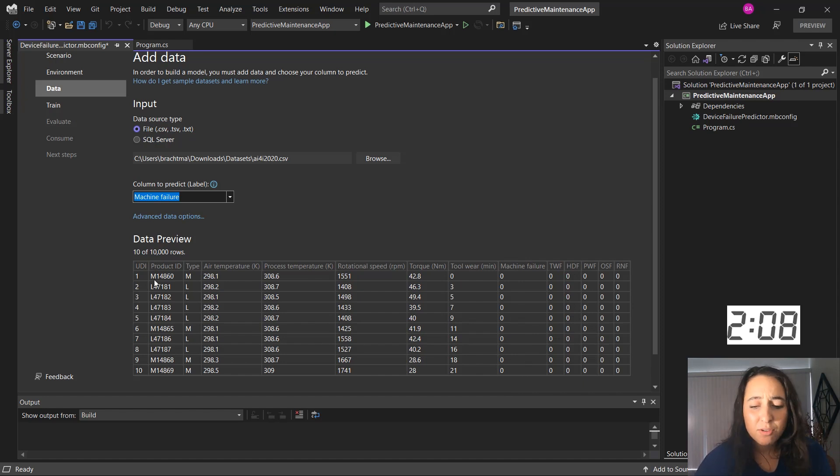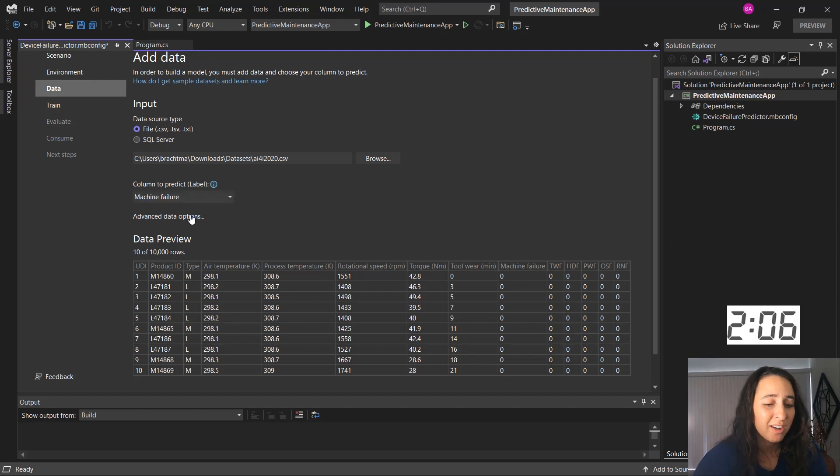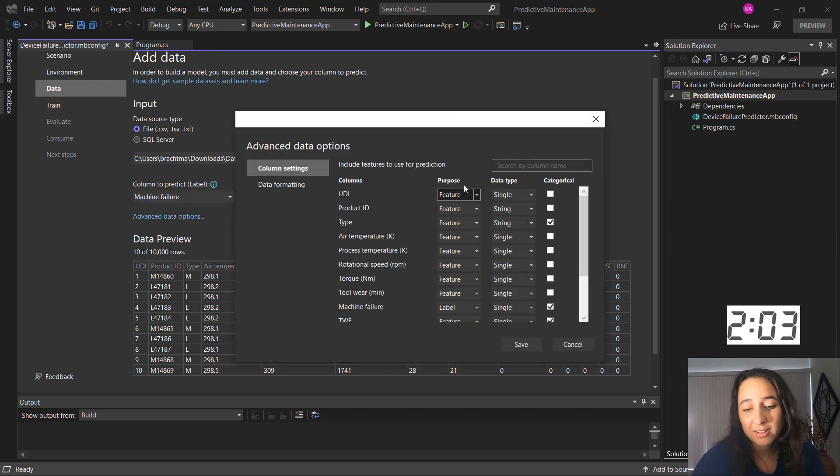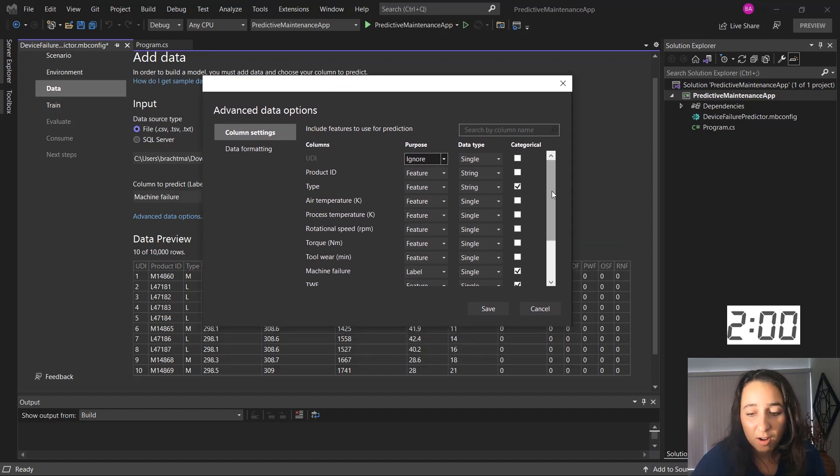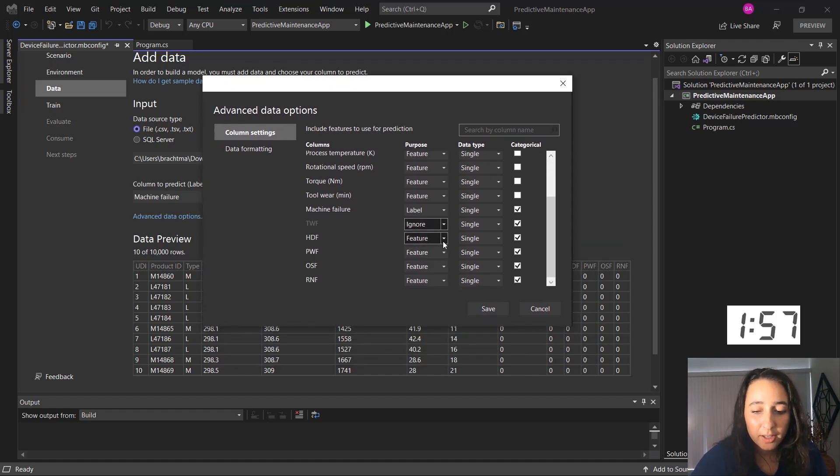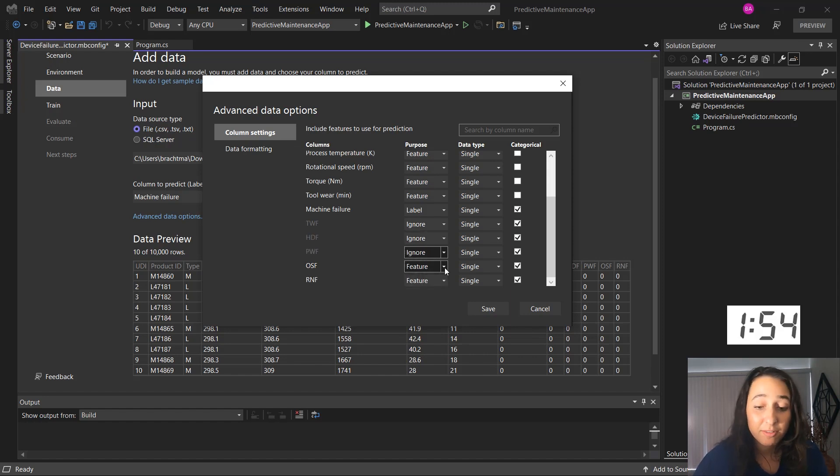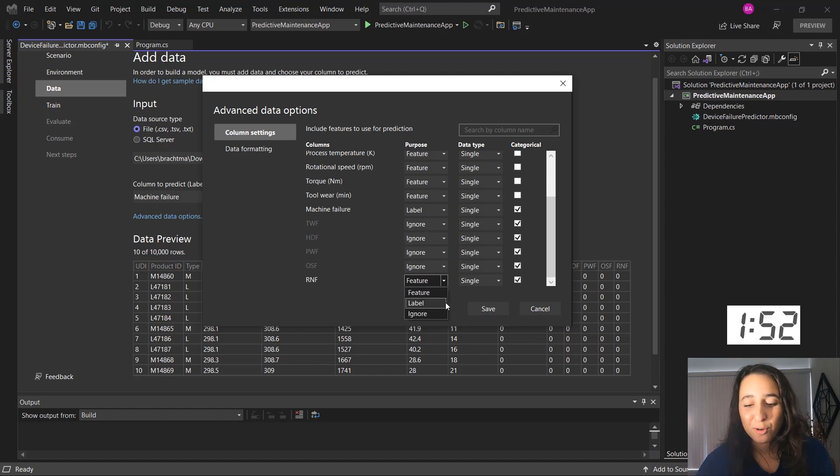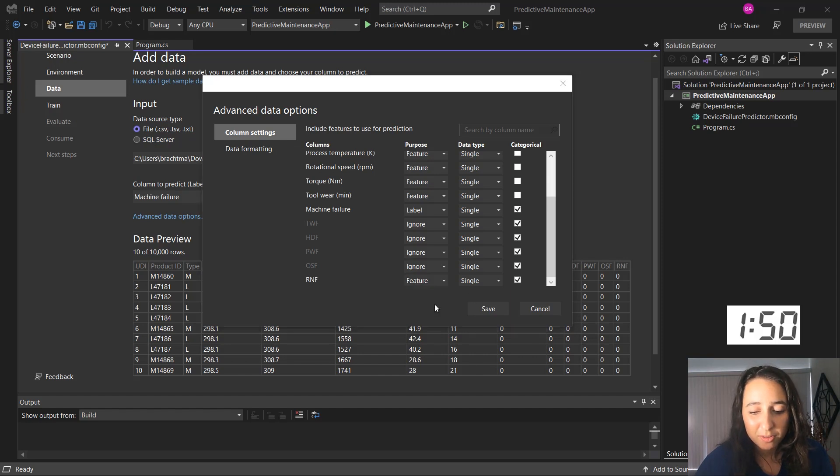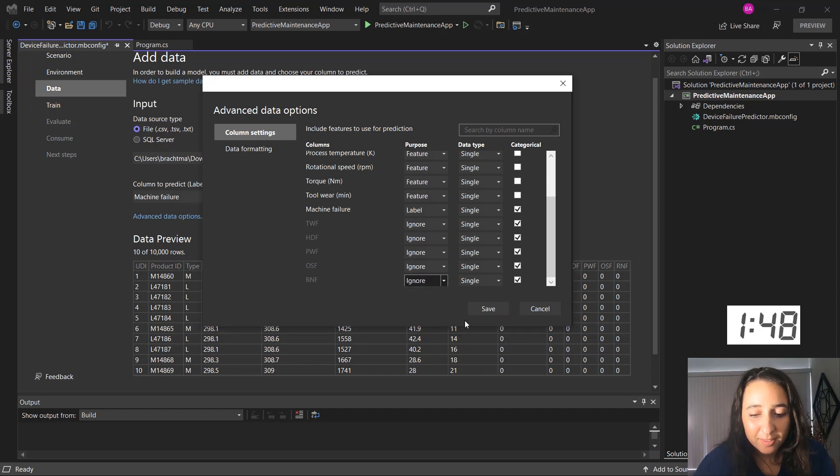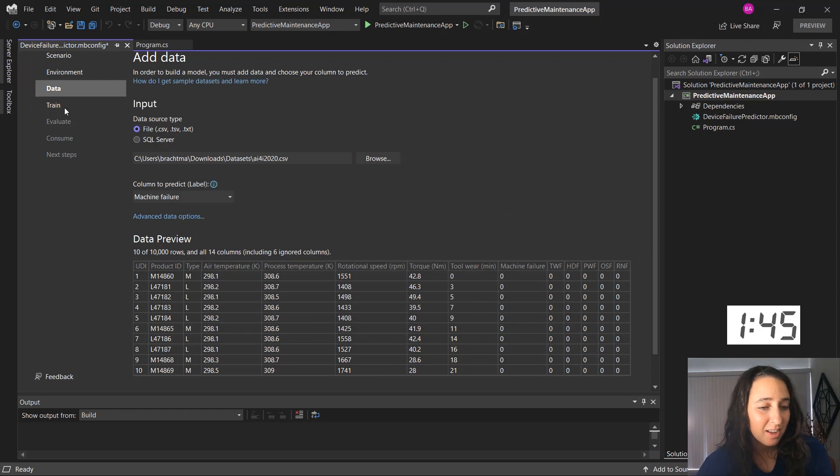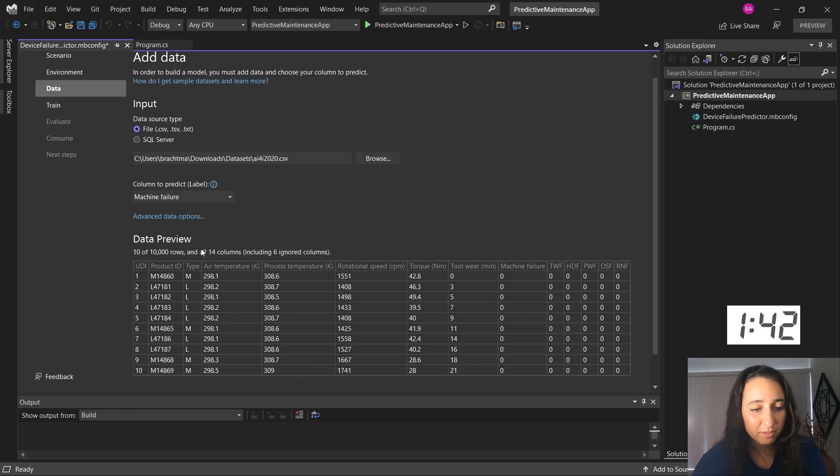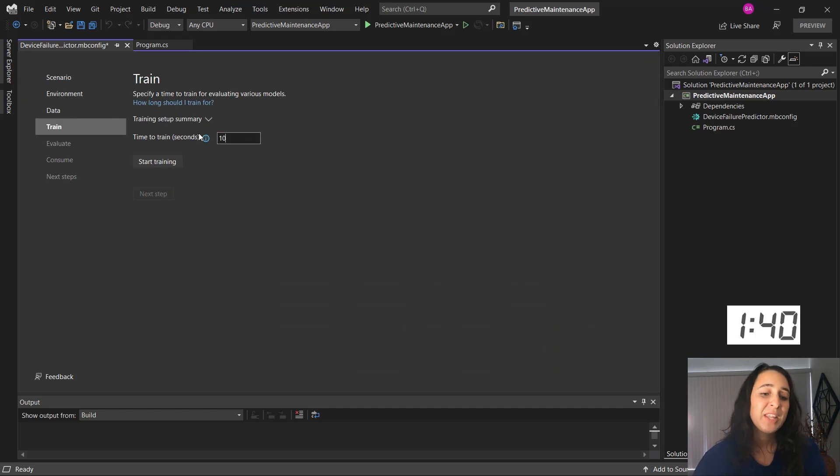And there's a few columns that I really don't need for my prediction and it might actually make my model worse. So I'm going to go to advanced data options and choose to ignore these columns. So for instance, TWF and HDF and all of these columns indicate what the failure was. And we don't need that for trying to predict whether there was a failure or not. So from there I'll save my preferences and you can see a little preview of the data here to make sure all is good.